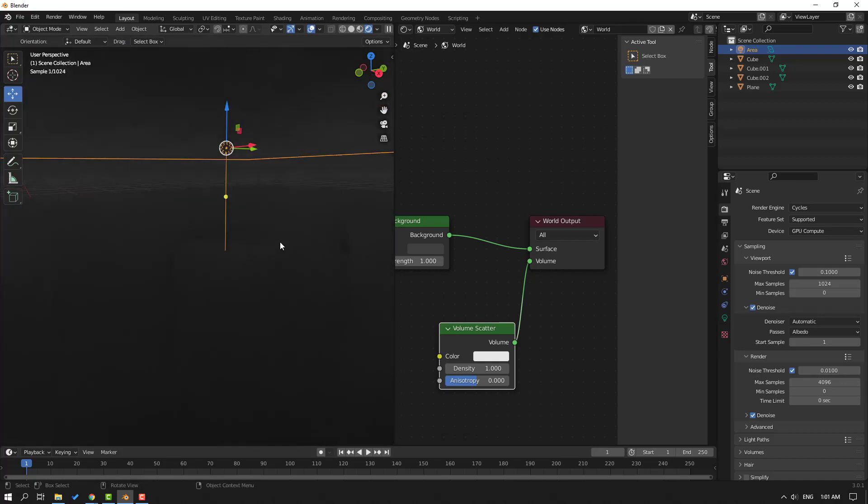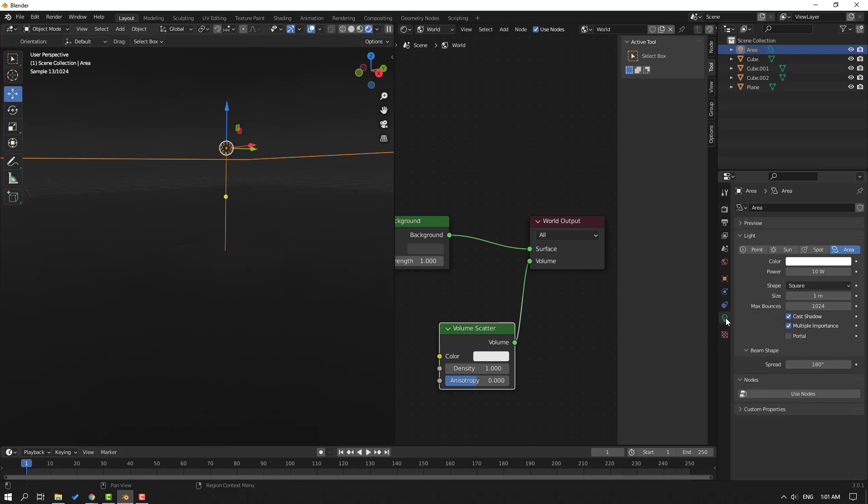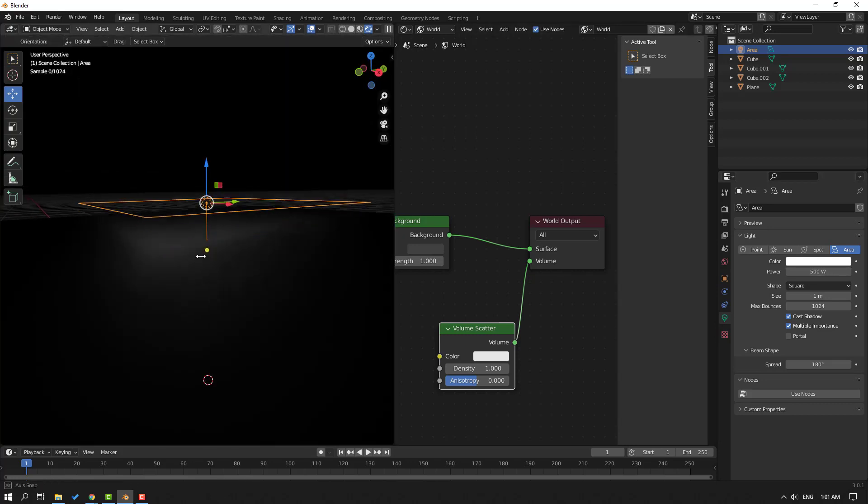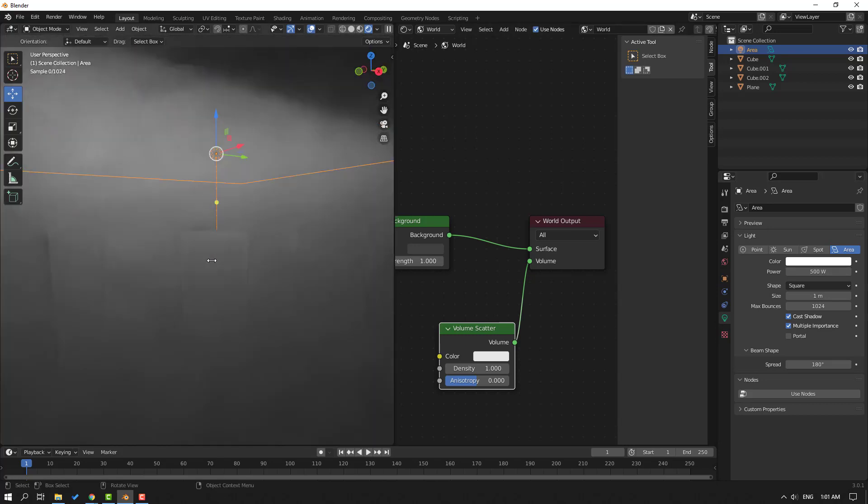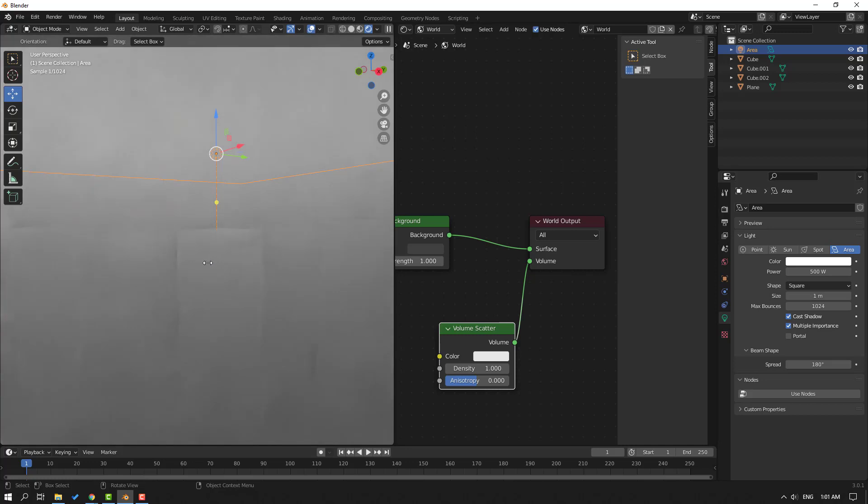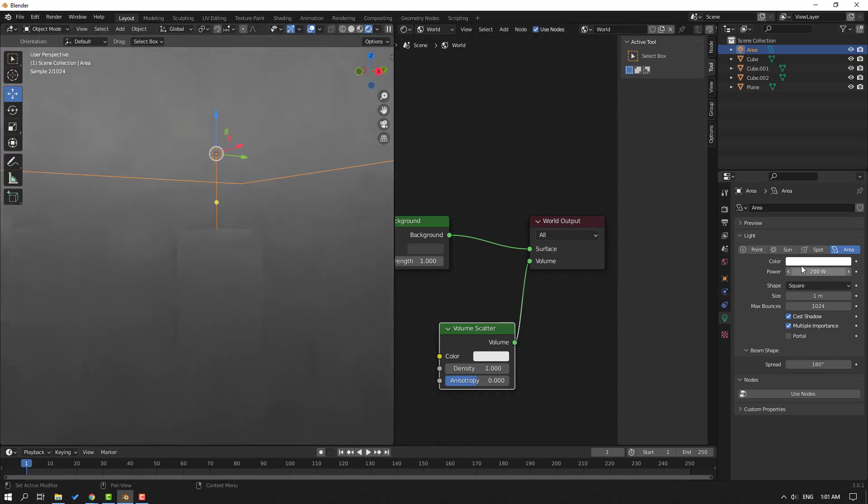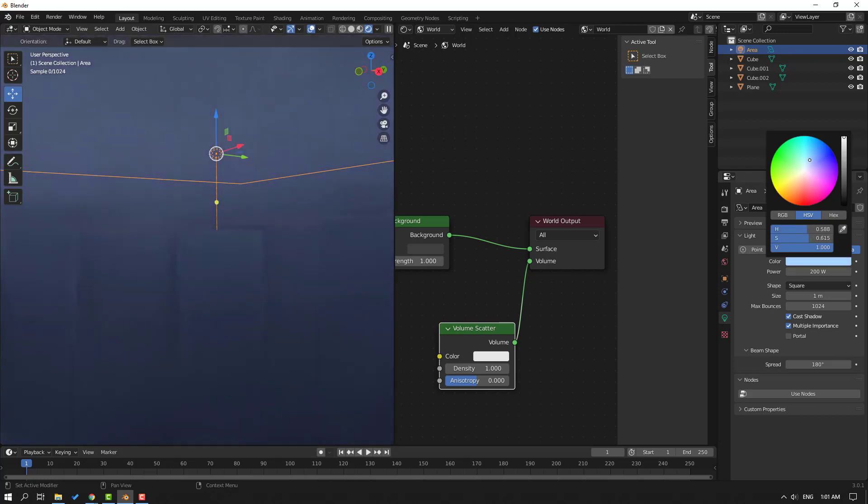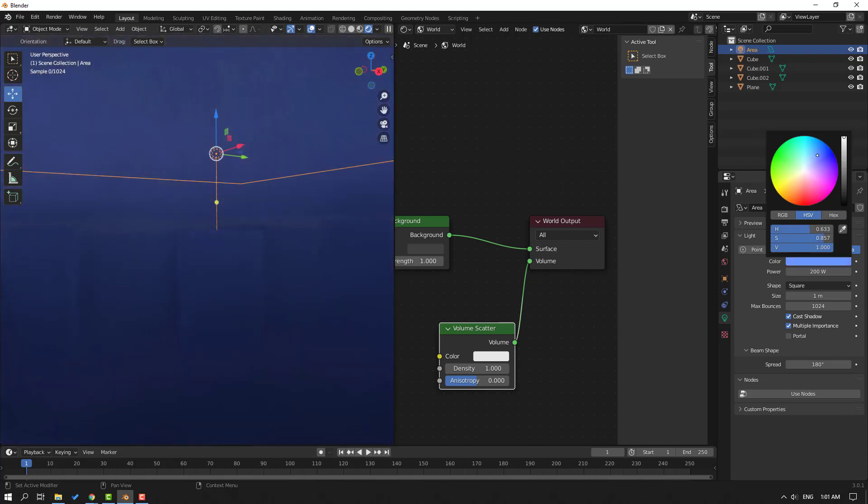Okay, let's select this light and click the Light icon to change settings. Change the light power to 500. Okay, let's change it to 200. Change the color to blue, change to dark blue.